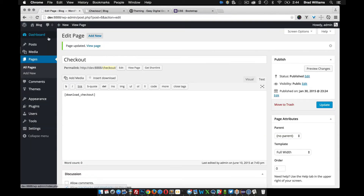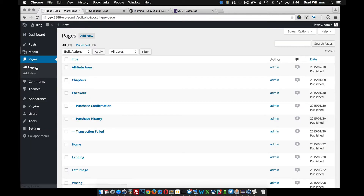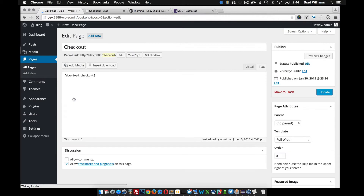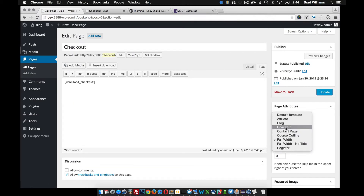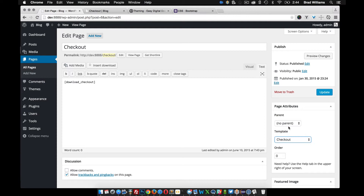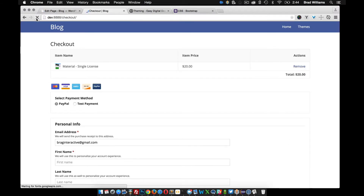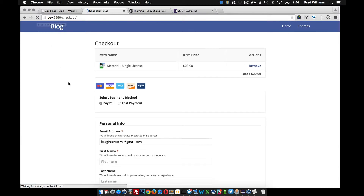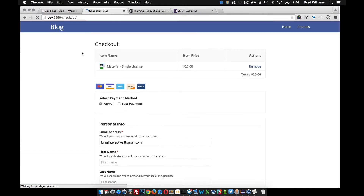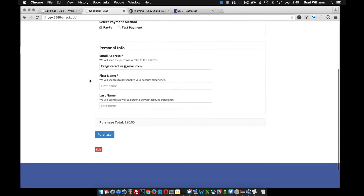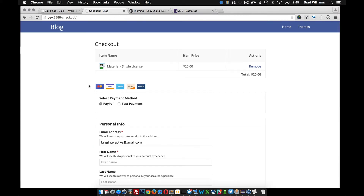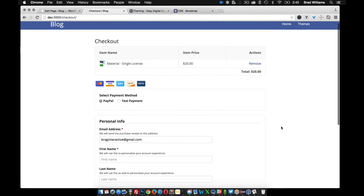When we go into our WordPress dashboard and edit the checkout page, you'll see that we now have this checkout option in the template dropdown. Let's select that, update it, and reload the front end of the site. Now I have a slightly narrower checkout page — it looks pretty nice. It's straightforward, no sidebars, and the user sees exactly what they've added to their cart and what they're going to buy.